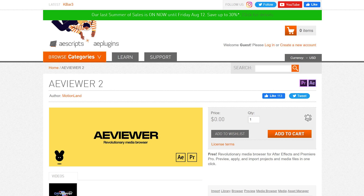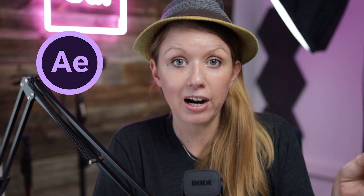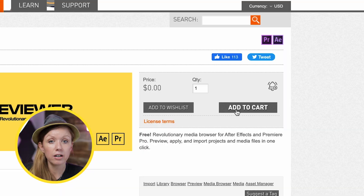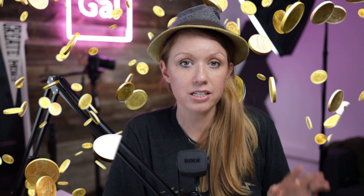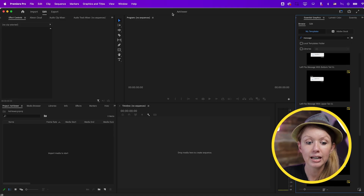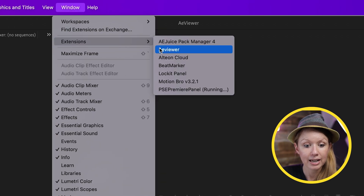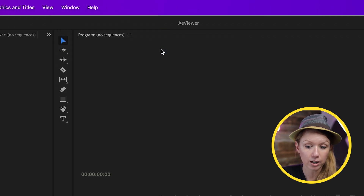This is why I recommend a free tool called AE Viewer. You might think it's just for After Effects, but it can also be used in Premiere Pro. It's available on AE Scripts, it's by Motionland, and you can just add it to cart — it's completely free, you don't have to add any details. Once you install it, it will appear under Window > Extensions > AE Viewer.